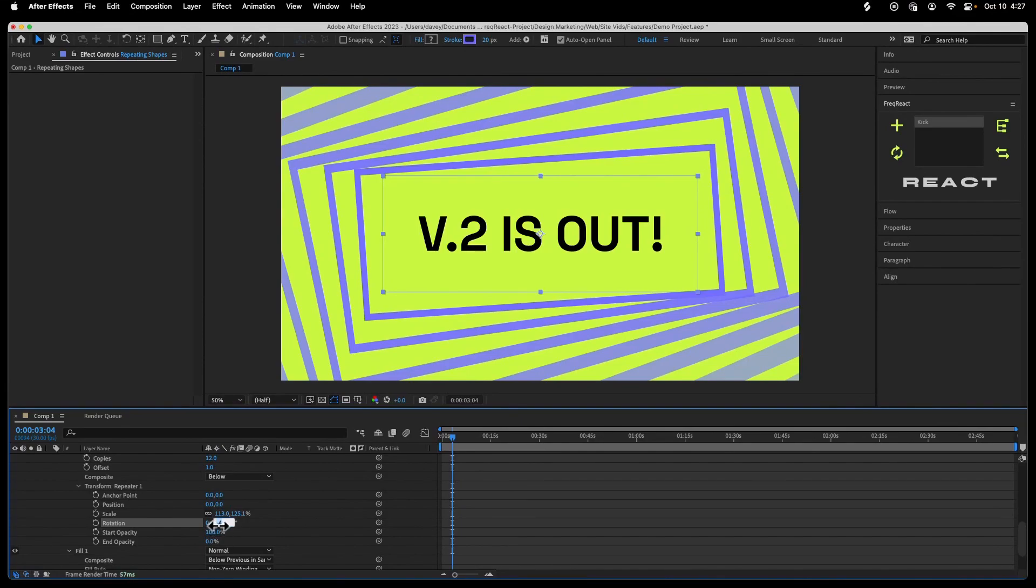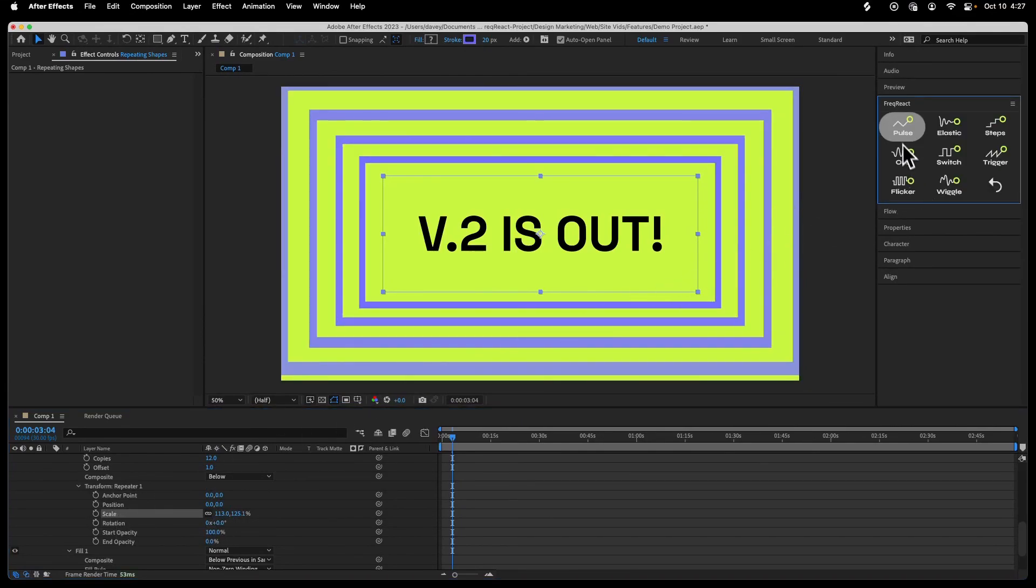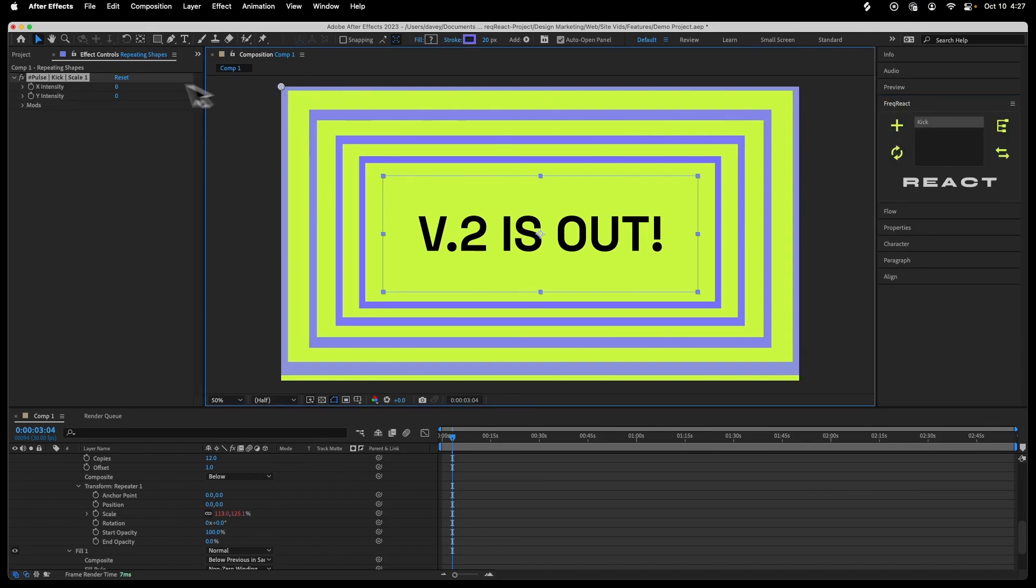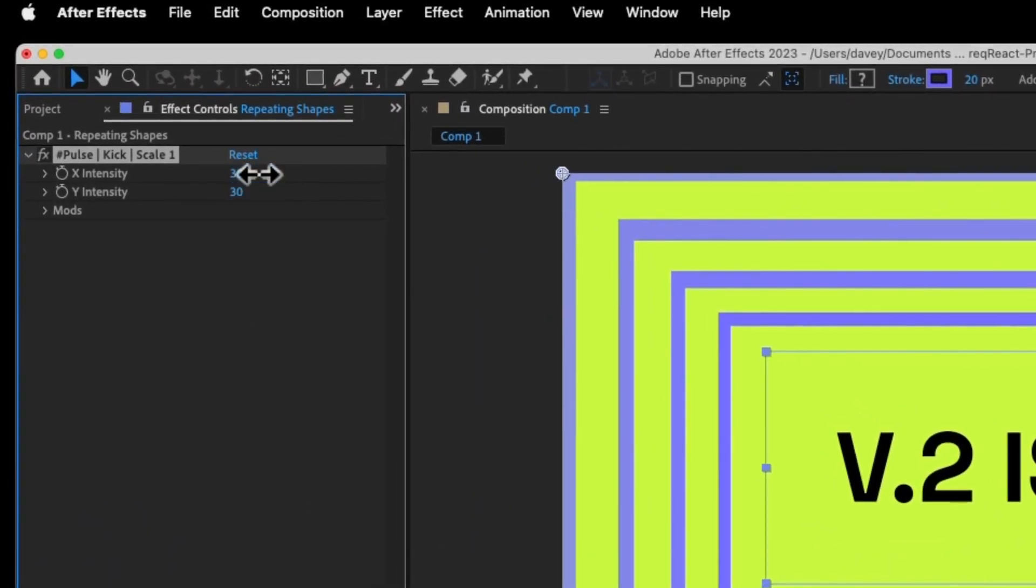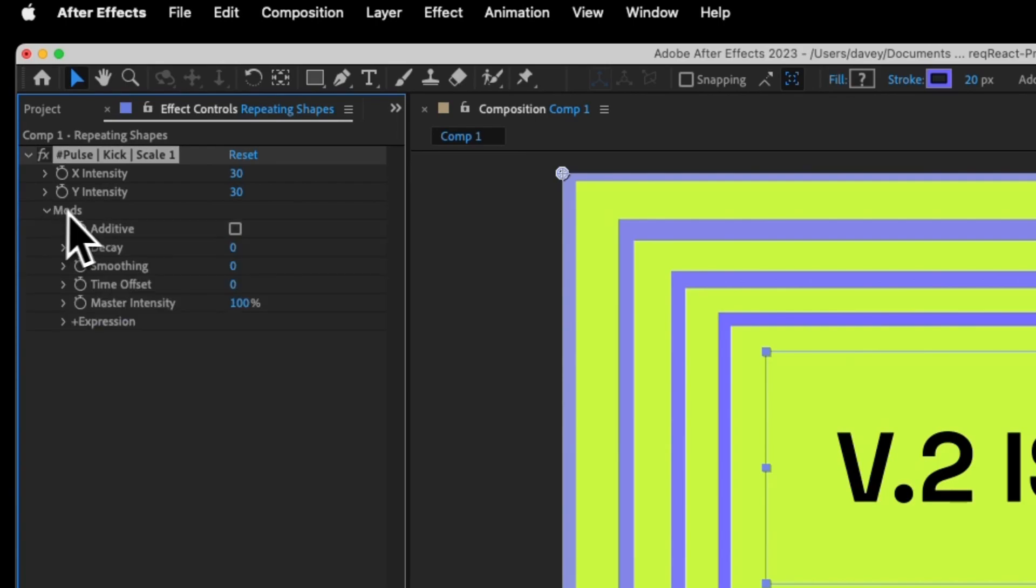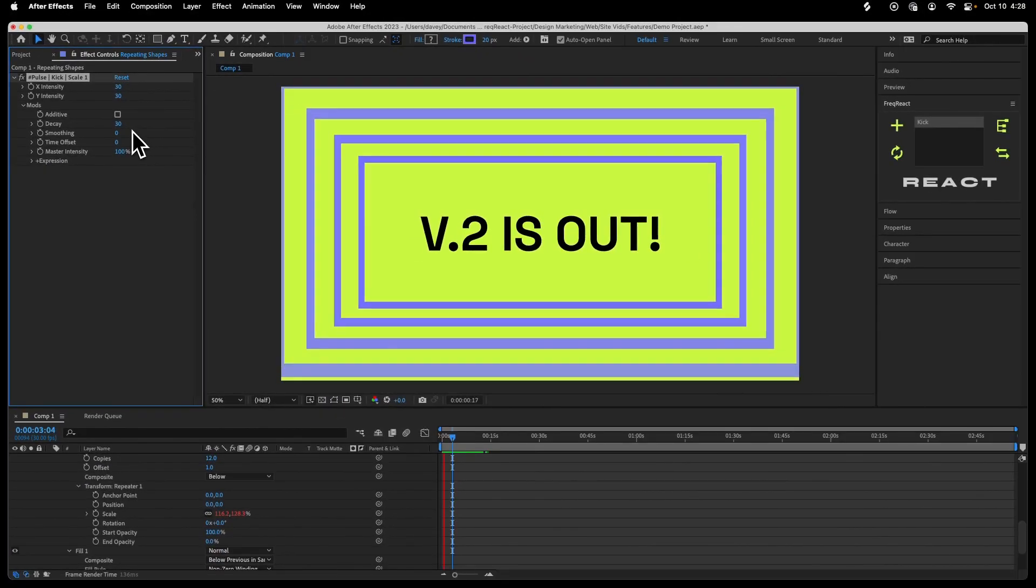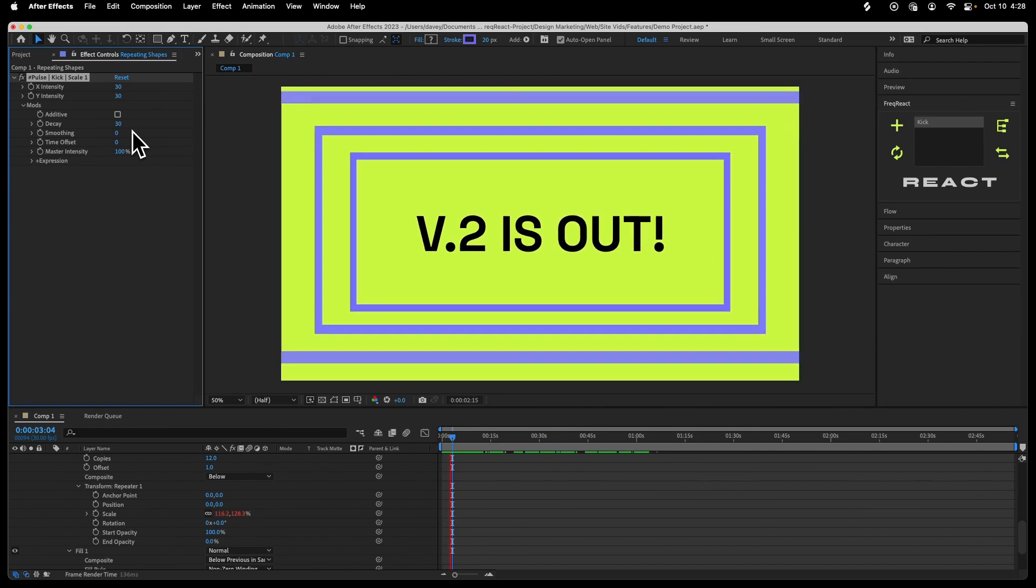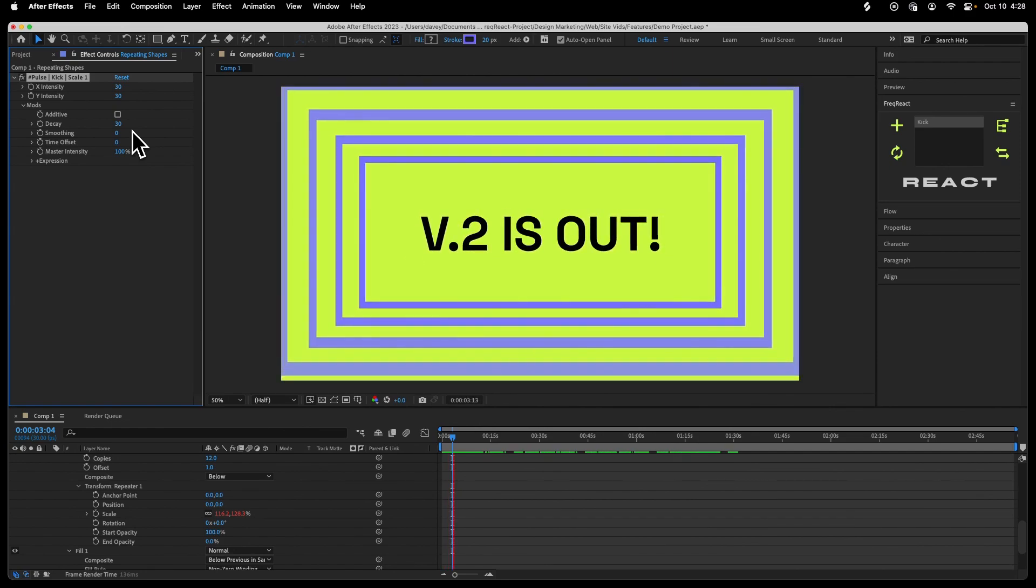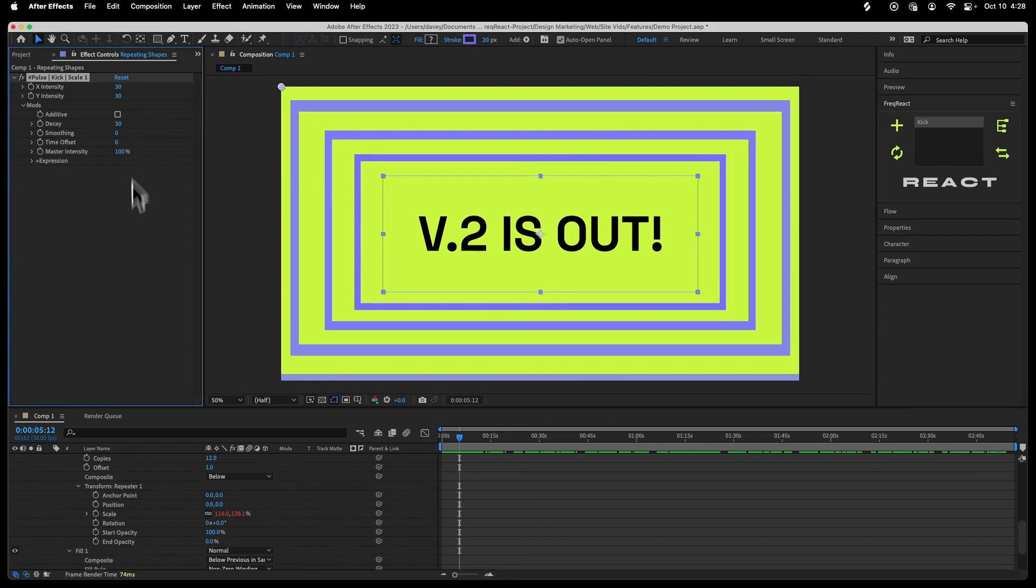I can mess with the rotation. I'm actually going to zero out the rotation and add a reactor. Let's add a pulse reactor to the scale. Something like 30 should be good. And I will make sure there's some decay on there.